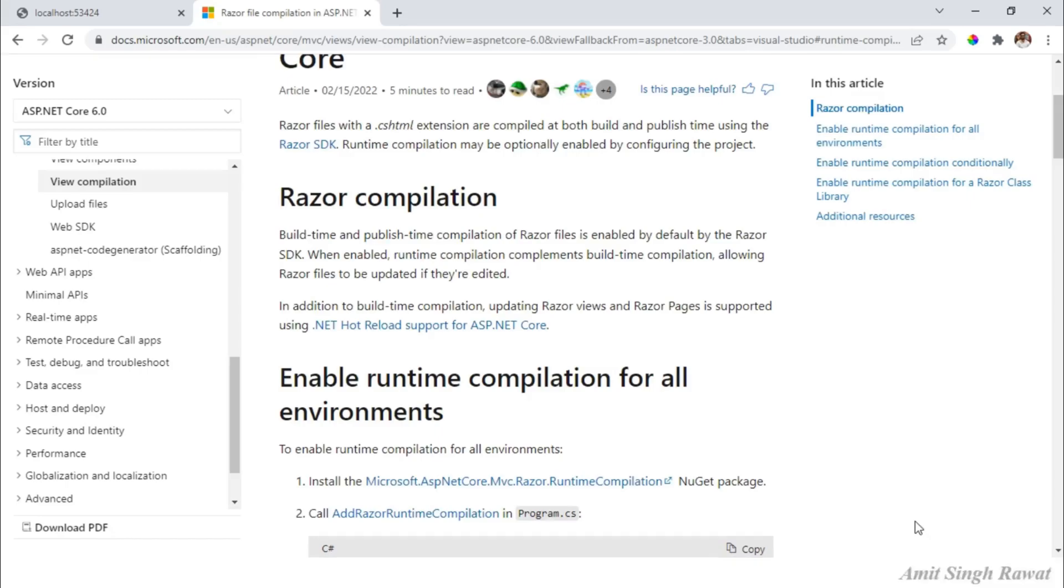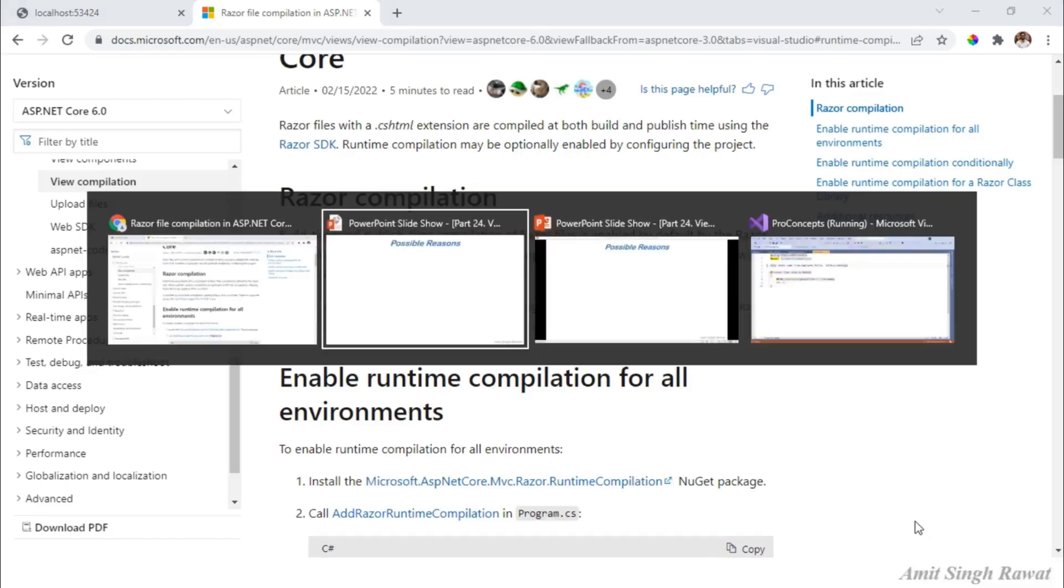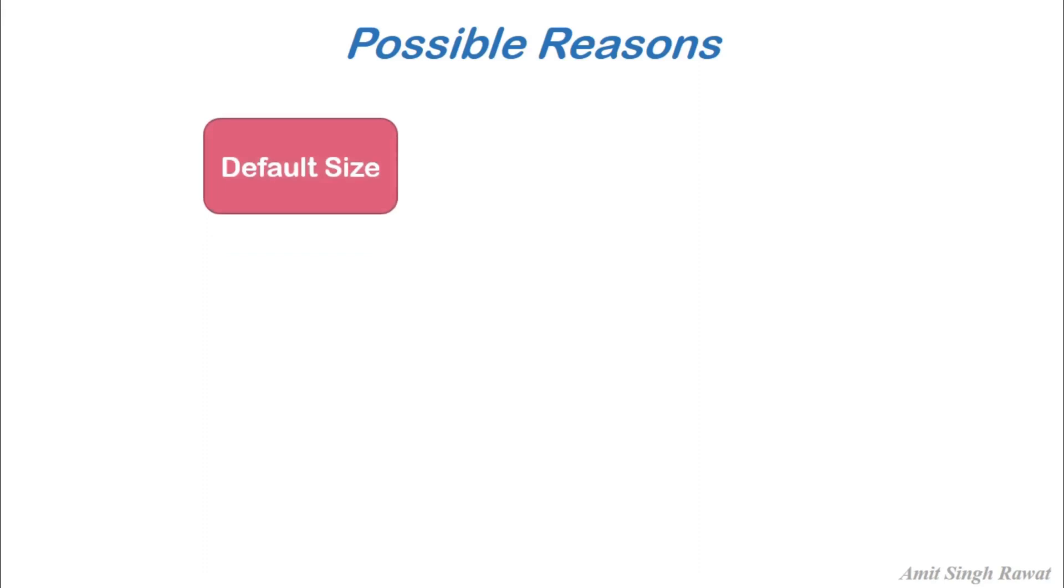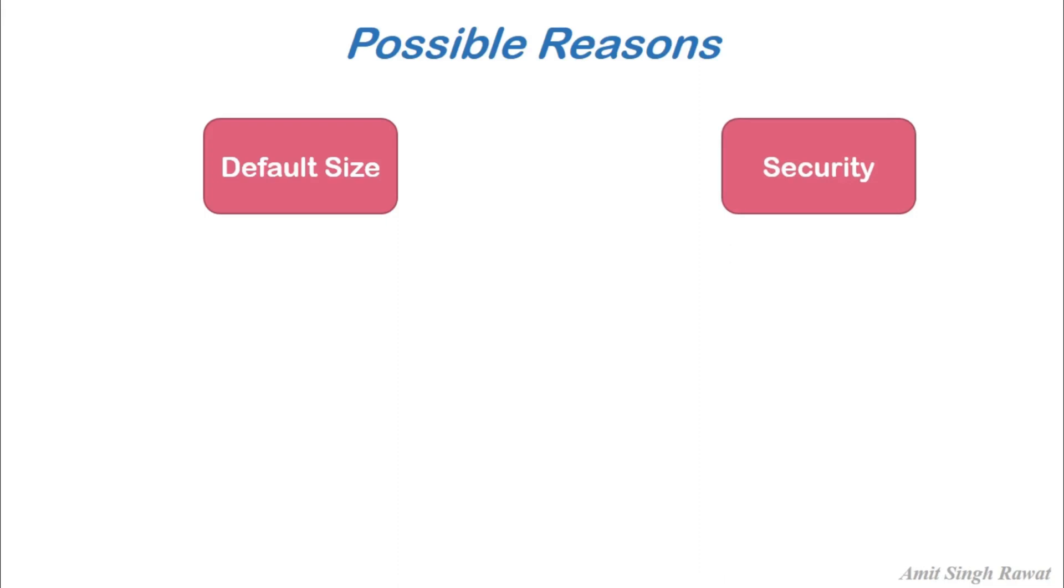So let me tell you a couple of reasons why Microsoft didn't include this package by default. And the first one is project size. If Microsoft keeps on adding more packages, the default project size will unnecessarily grow. And the other reason is security.